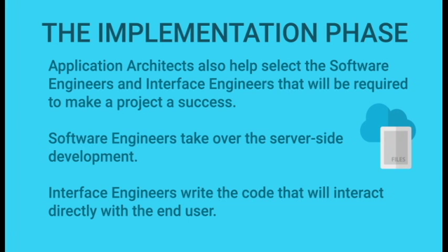Software engineers take over the server side development, while interface engineers write the code that will interact directly with the end user.